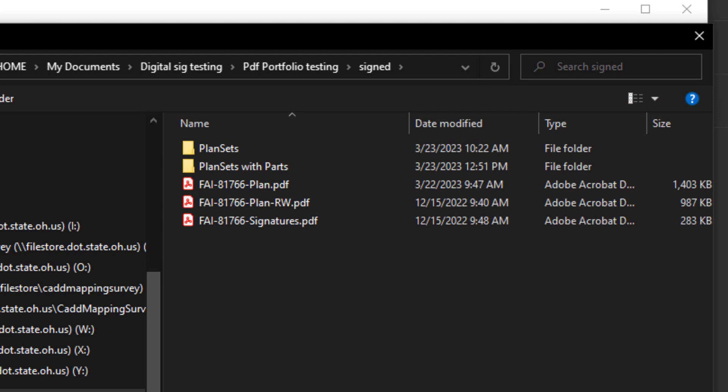And now you can see we also have a signature sheet, and what this is going to consist of is your non-sealed signatures. This will include city officials and local officials that need to sign off on certain aspects of the plan set.